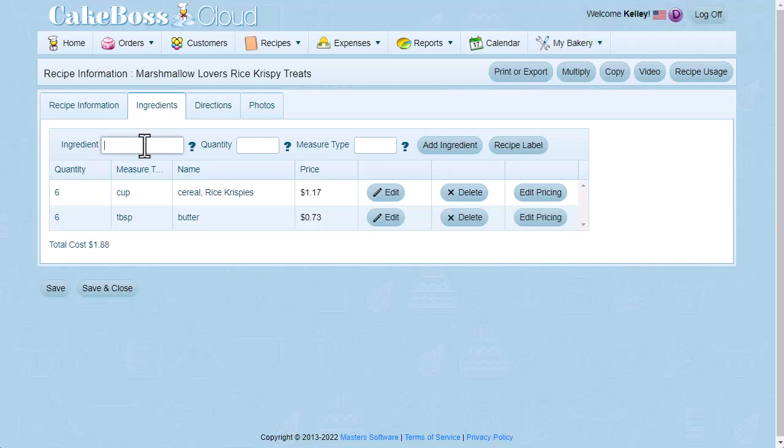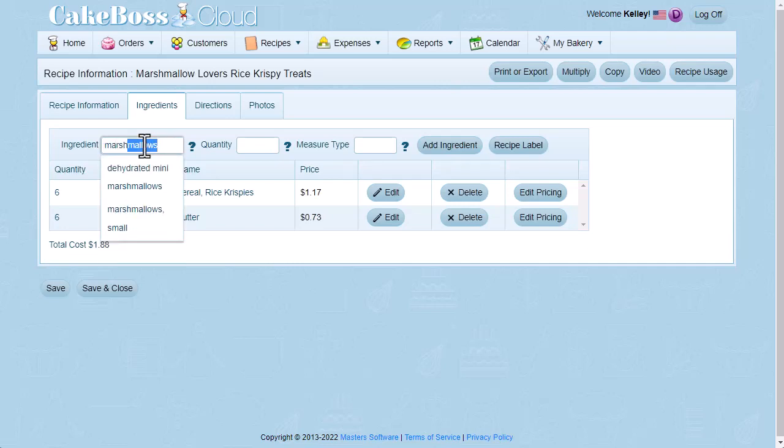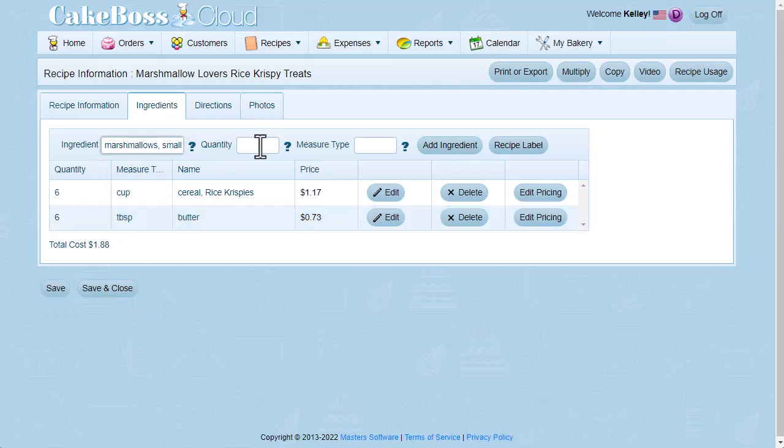The recipe calls for 2 10 ounce bags of mini marshmallows. Where I live, bags of mini marshmallows are sold in 10.5 ounce bags, so to simplify this, I'm going to enter it as 21 ounces of mini marshmallows, which is of course 10.5 times 2. So I'll select marshmallows small, the quantity is 21, and the measurement type is ounce.